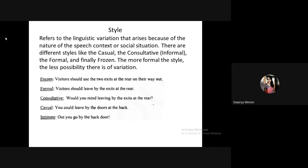Style refers to the variation of language due to a particular situation or context. In a formal context you use language differently than at home. There are different styles: casual, consultative, formal, and frozen. The more formal the style, the less variation there is — people using formal style use almost the same language.